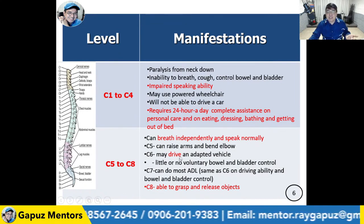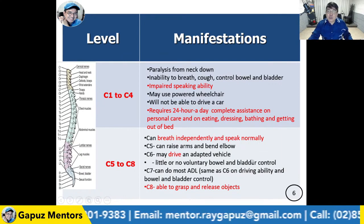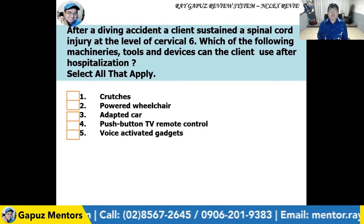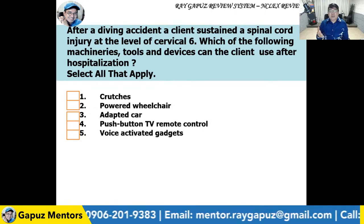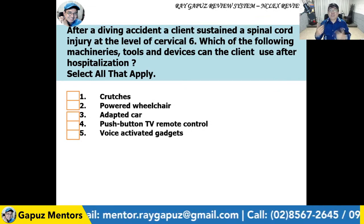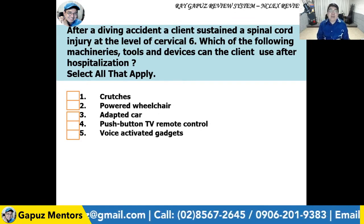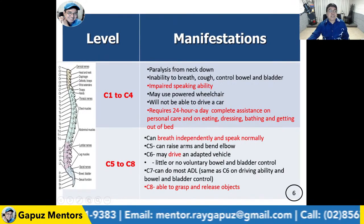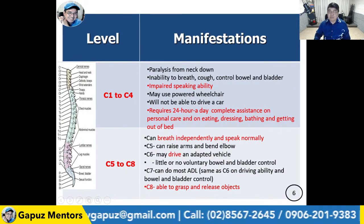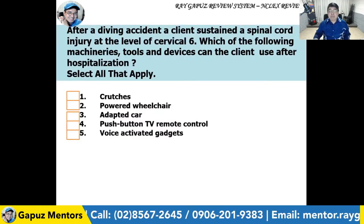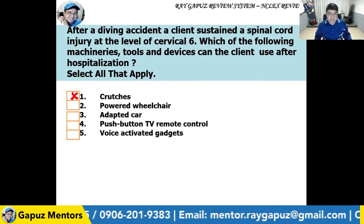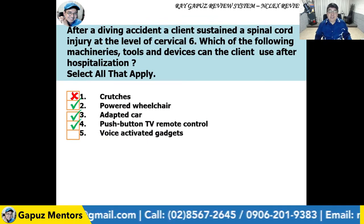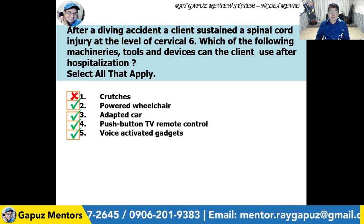Returning to the question: after a diving accident, a client sustained a spinal cord injury at cervical 6. With a C6 injury, the deltoids, biceps, and wrist extensors are affected, so there is not enough muscle power to use crutches — that is an X. However, the client can use a powered wheelchair — yes; an adapted car — yes; a push-button TV remote control — yes; and voice-activated gadgets — yes.